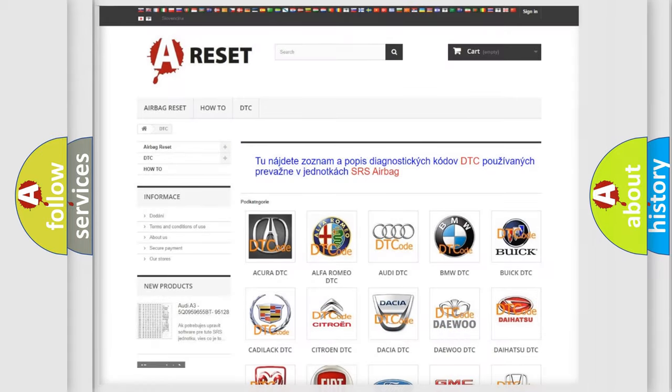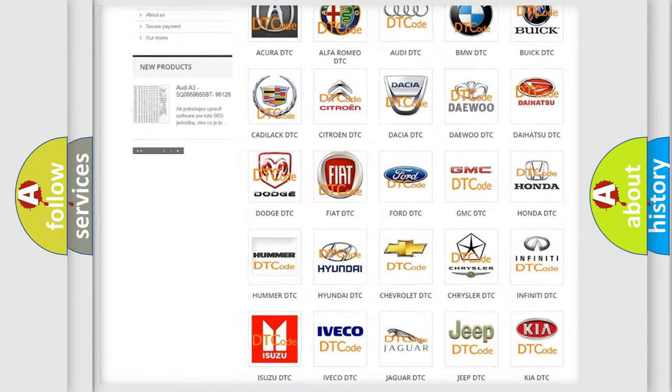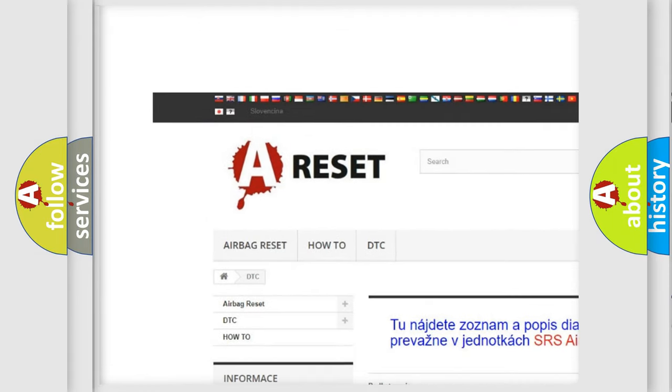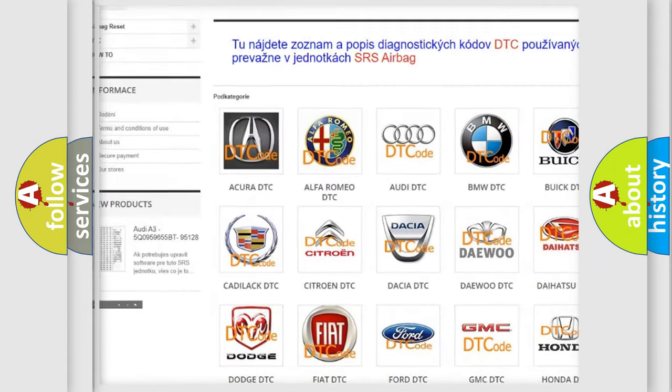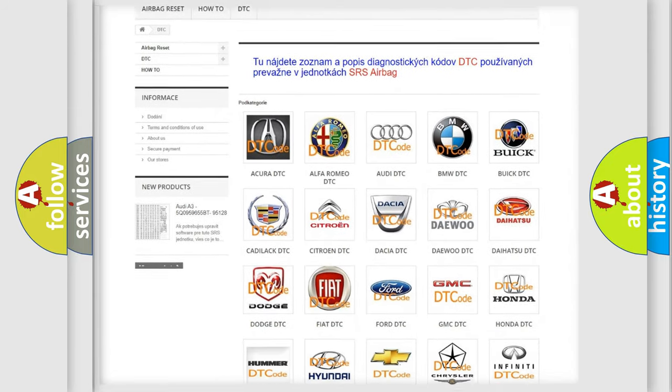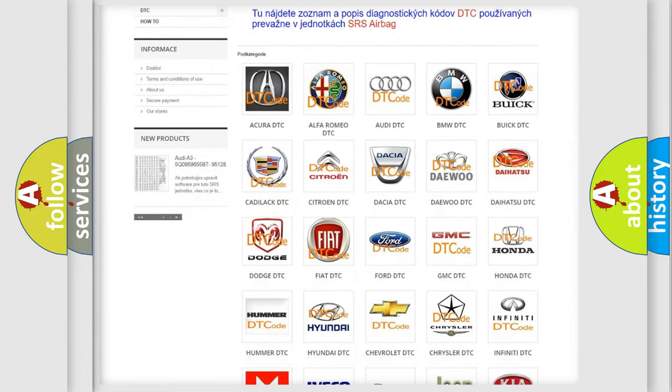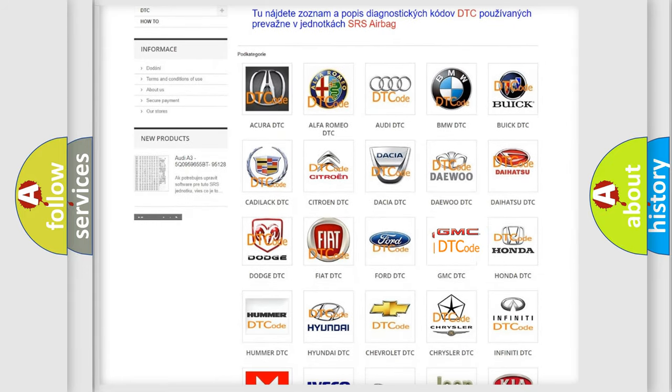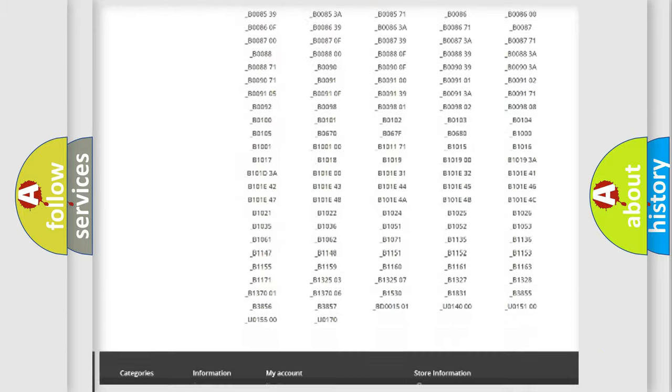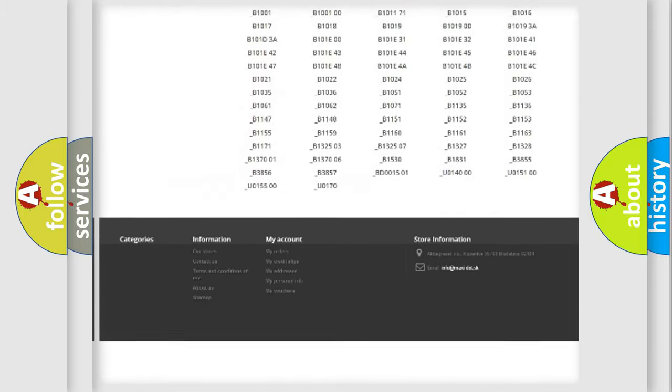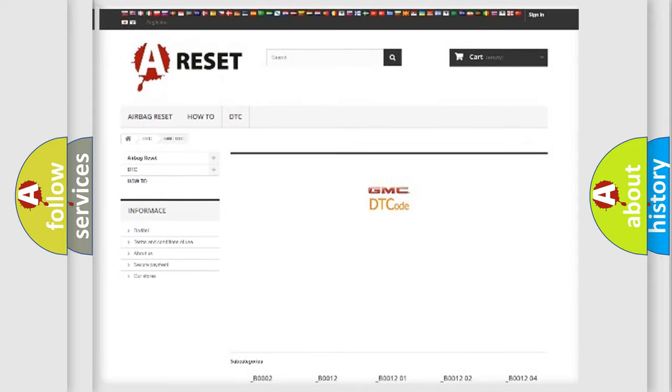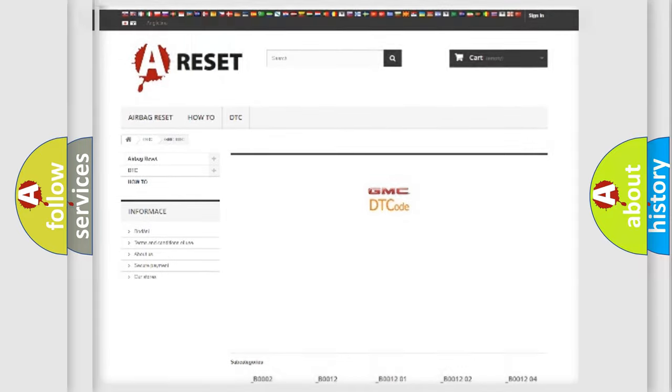Our website airbagreset.sk produces useful videos for you. You do not have to go through the OBD2 protocol anymore to know how to troubleshoot any car breakdown. You will find all the diagnostic codes that can be diagnosed in GMC vehicles, and also many other useful things.